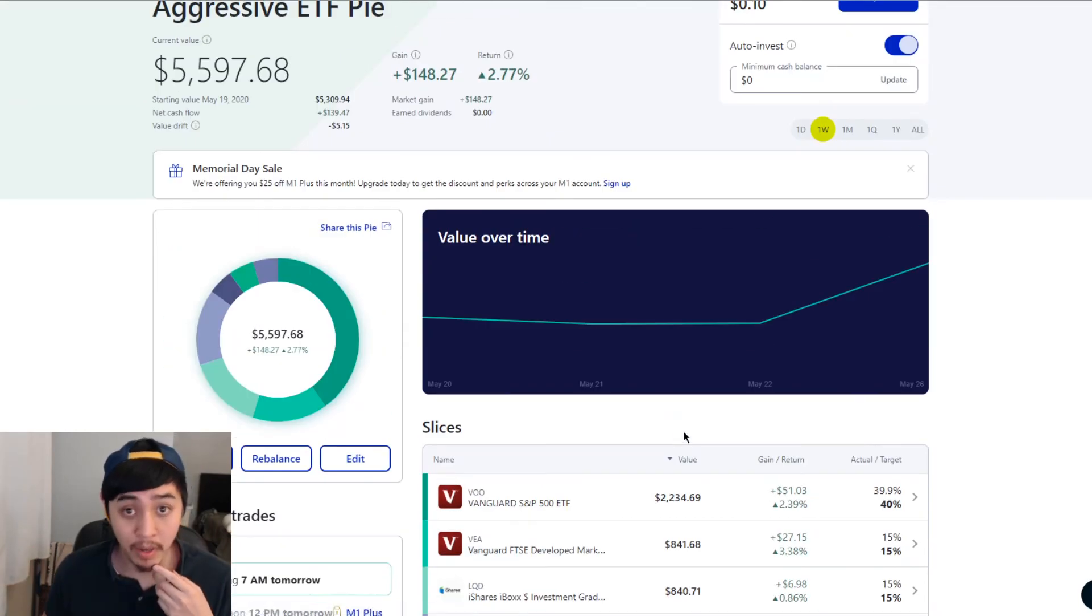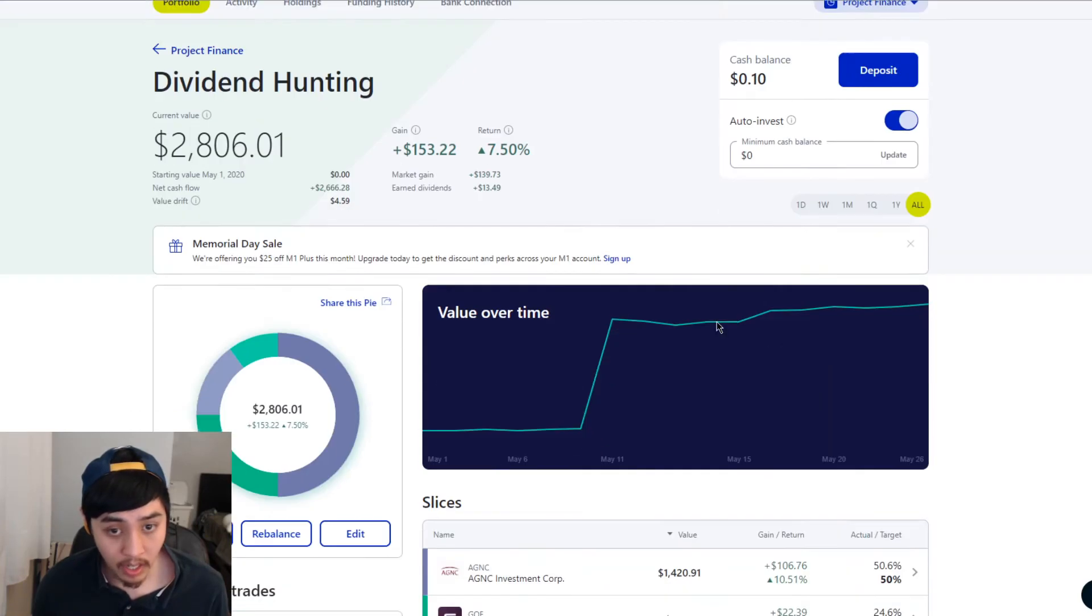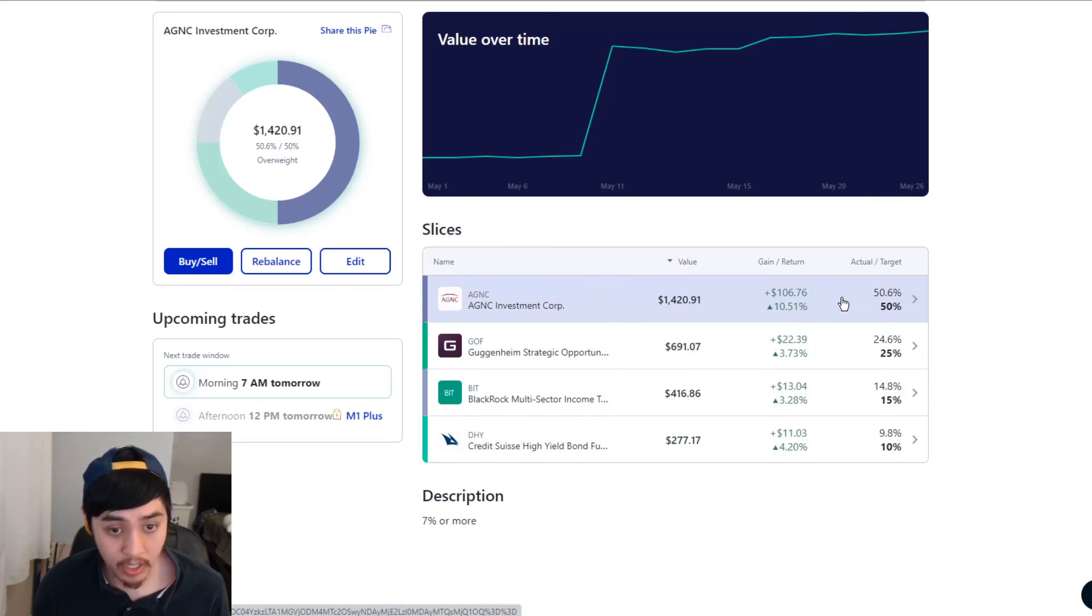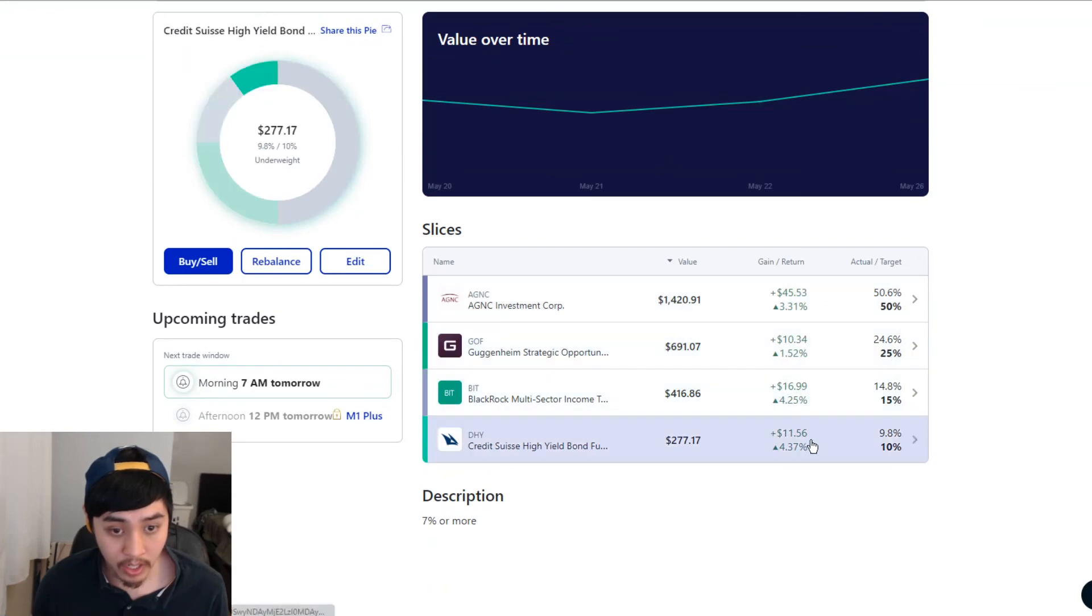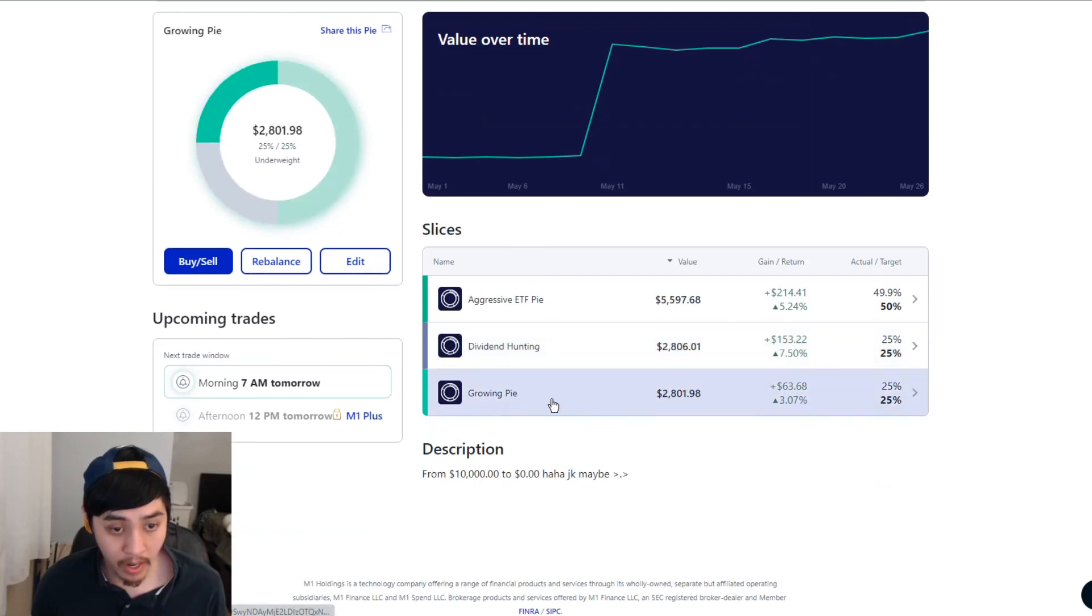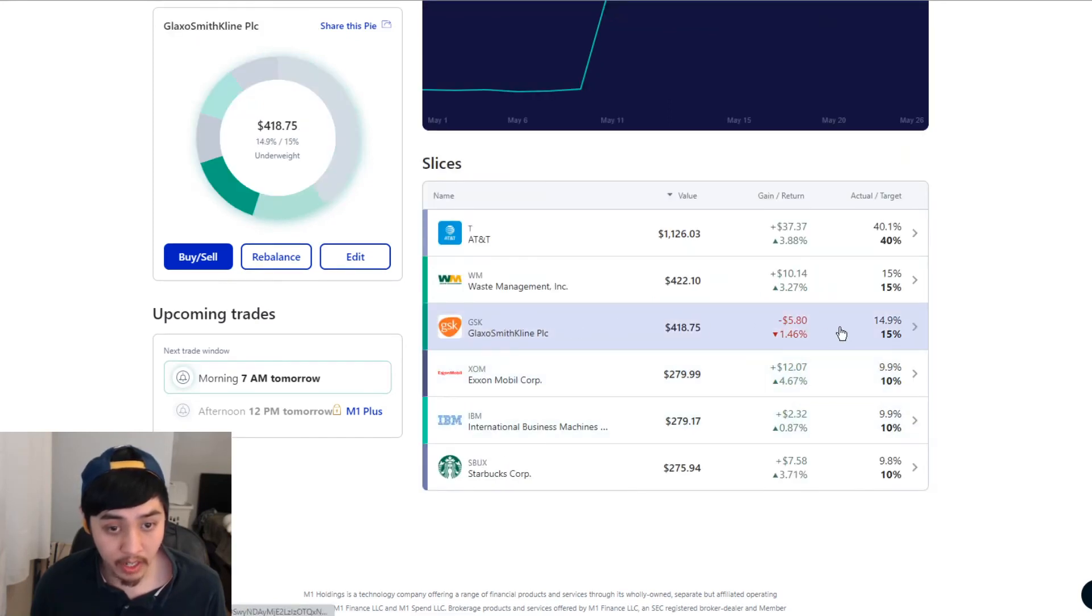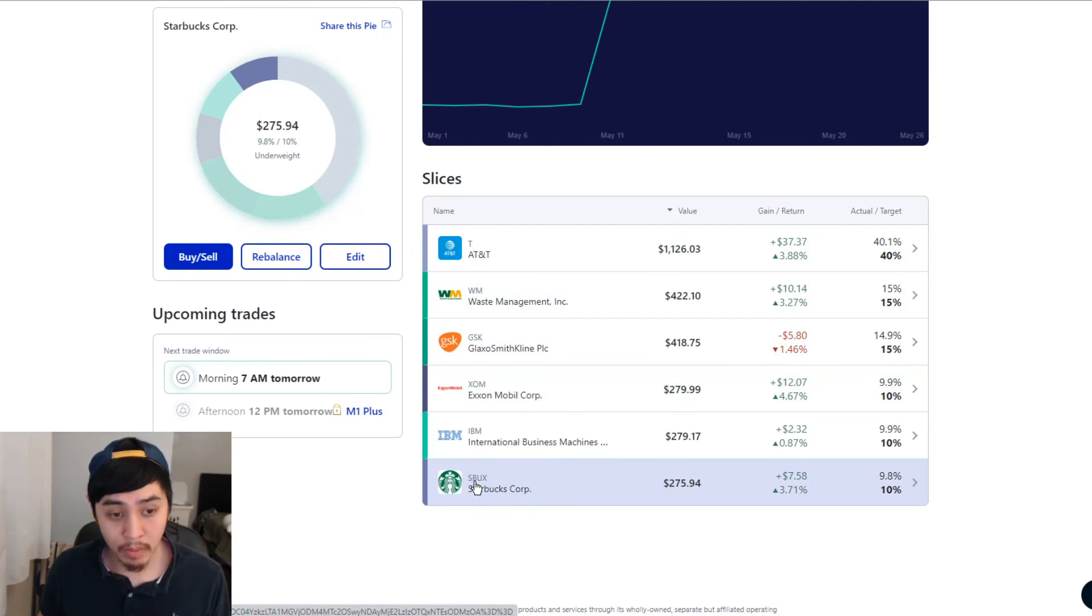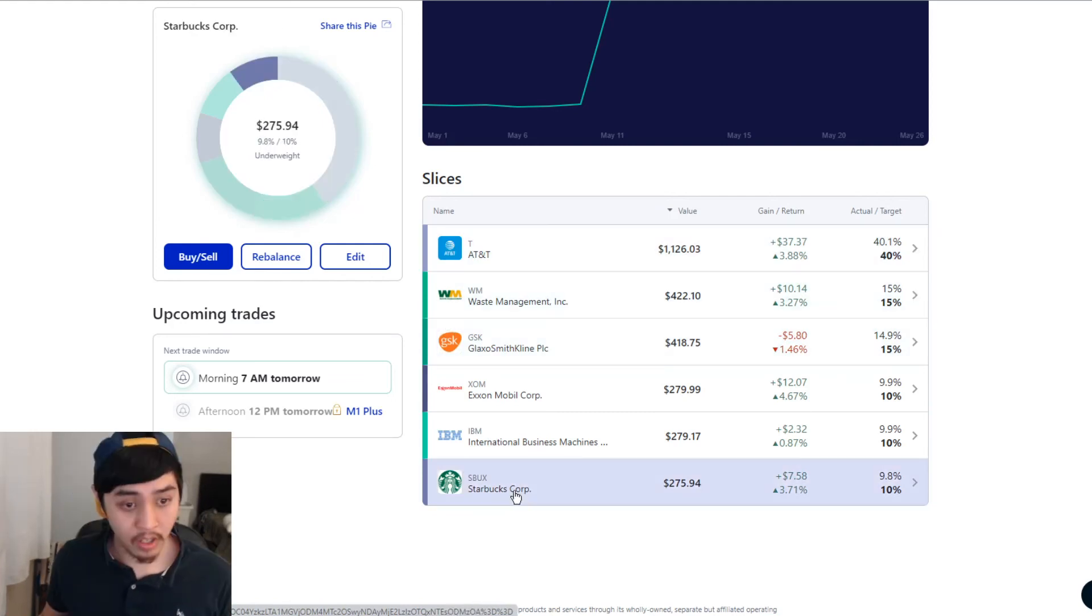Something that might work for me might not work for you. So just doing your own research. But yeah, I'm actually really surprised that real estate is still doing pretty well. Let's move on to the next pie. The next pie is dividend hunting pie. I'm up $153.22, a total of 7.5%. Let's go into it. Everything's green for this one too. Highest being AGNC up 10.51%, total of $160.76. Let's go over the week. Everything's about the same. So let's go back to the last pie, which is my growing pie. I'm up a total of $63.68, up 3.07%. Everything's green except for GSK. I'm down $5.80, total of 1.46%. I might be selling my Starbucks and AT&T soon because my Webull account has those already.